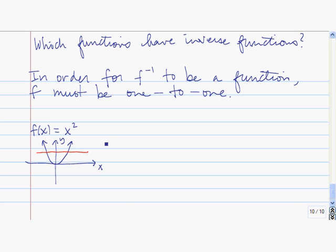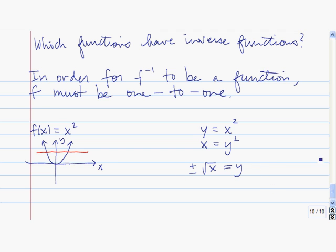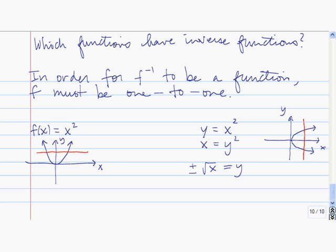Now let's try to find the inverse of this function. To find the inverse, we have y equals x squared. We switch x and y, so we get x equals y squared, and now we solve for y. So we have y is equal to plus or minus the square root of x. This is the graph of y equals the positive square root of x, and this is the graph of y equals the negative square root of x. This is not even a function because it doesn't pass the vertical line test. So when your function is not 1 to 1, when you go to find the inverse, you're going to find something that's not actually a function because it's going to have two pieces and that won't pass the vertical line test.